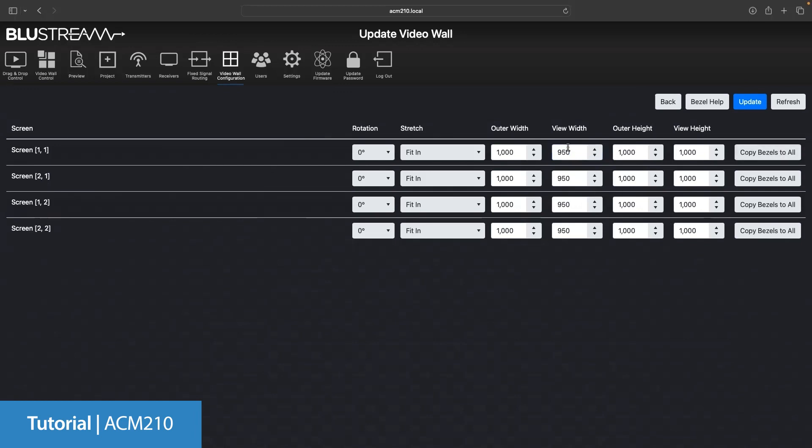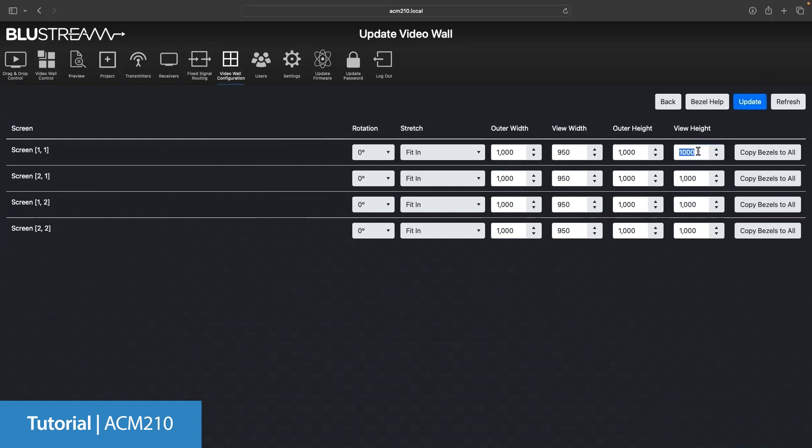After clicking the update, you will then see if the adjustment is appropriate or not. Then you can change it accordingly. You then simply need to repeat the same process now but for the height, copying the bezel to all and then clicking update, and again changing accordingly if it's not quite what you need. Once you've completed everything and you're happy with the adjustments, click the back button.